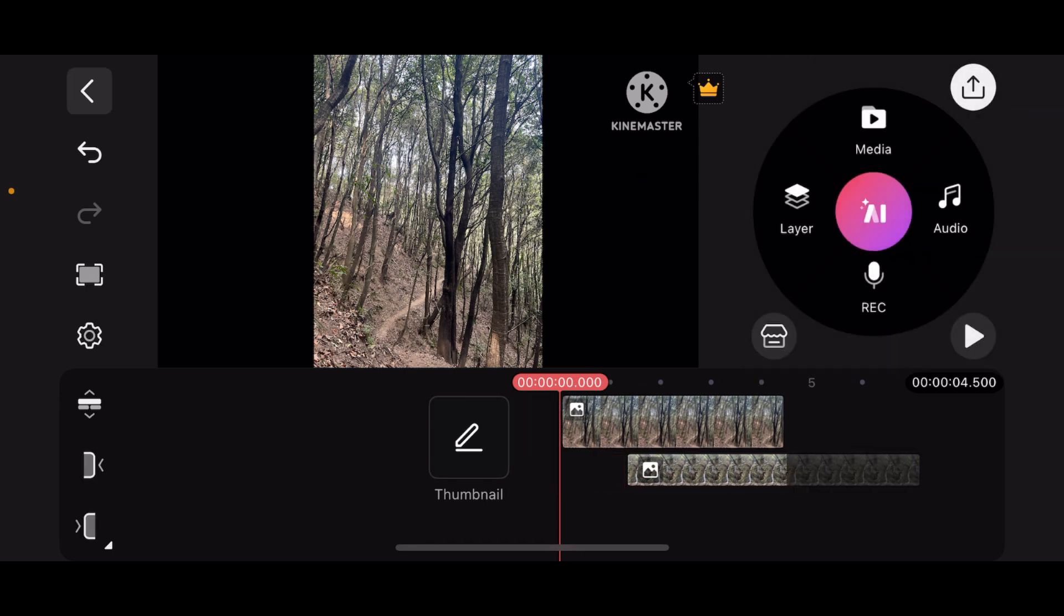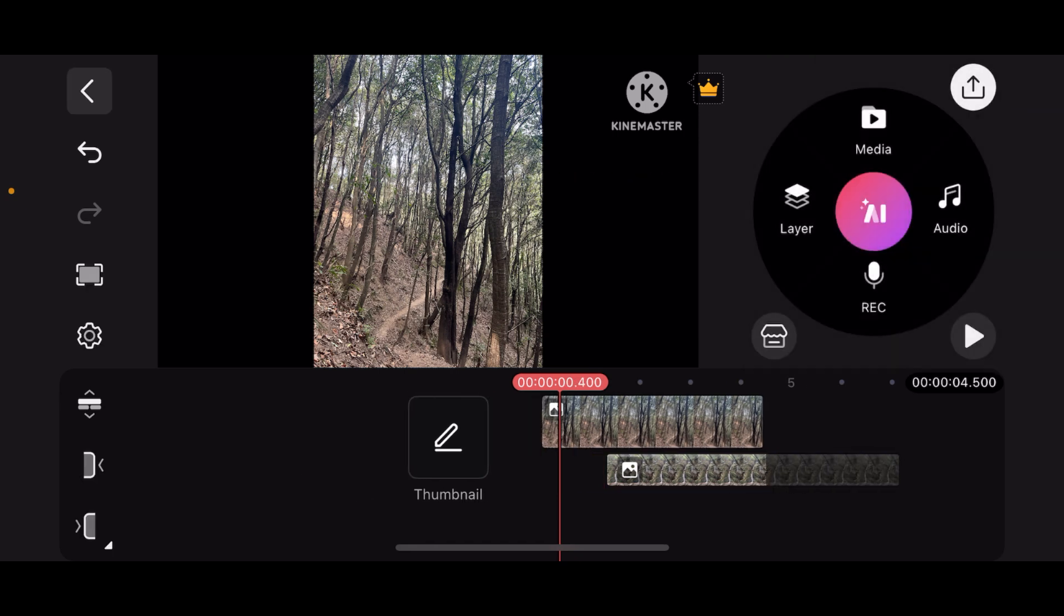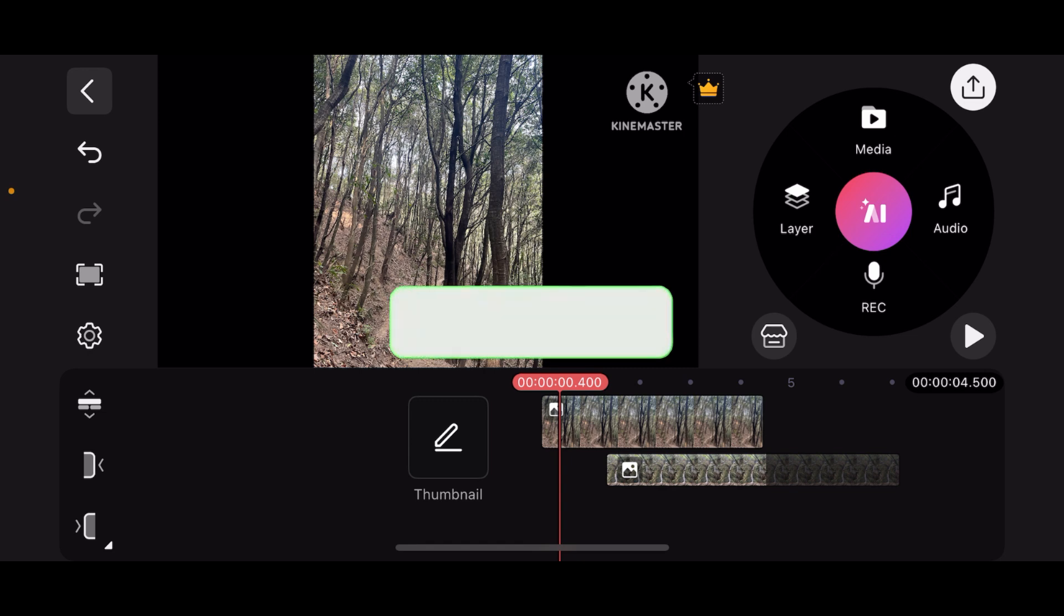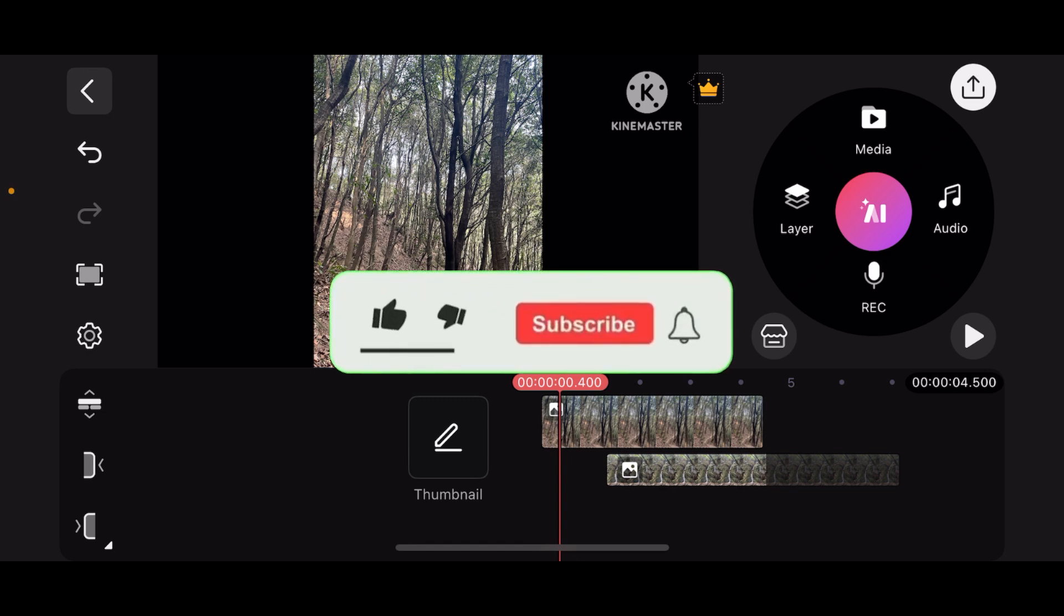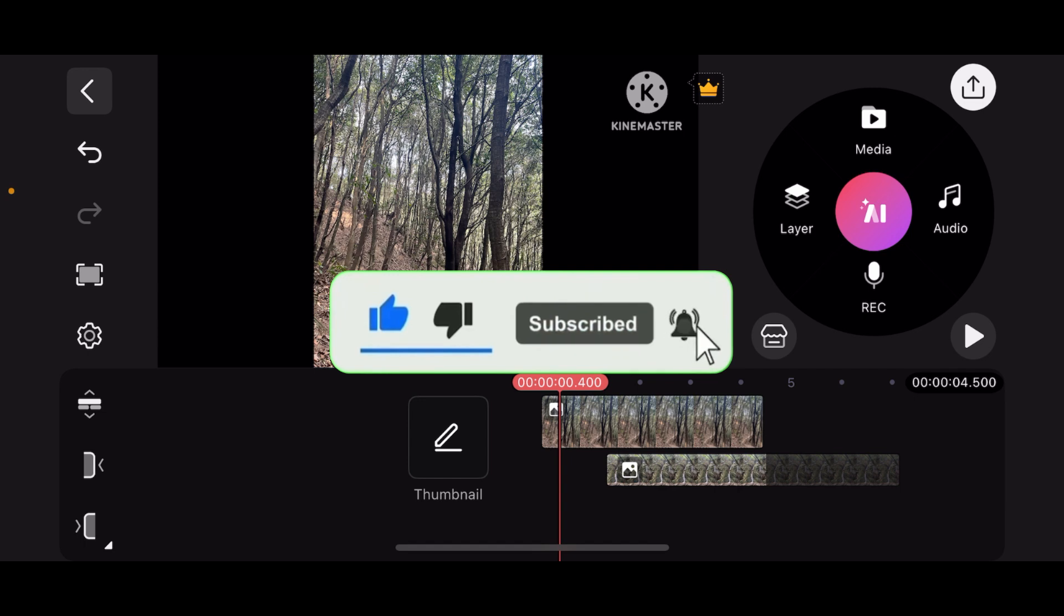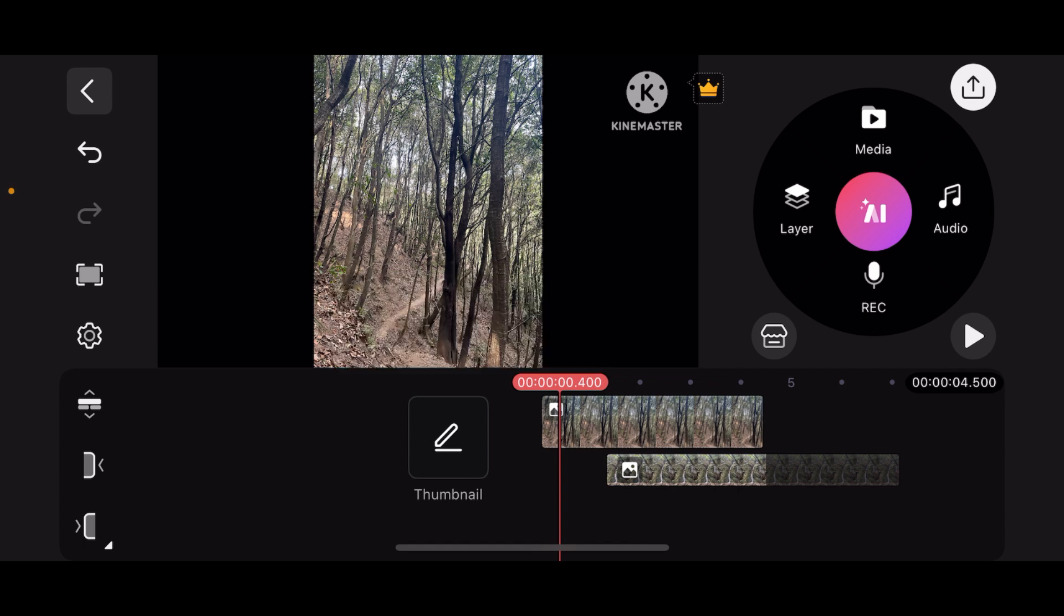I hope you found this video helpful. If you did, don't forget to like, subscribe, and hit the notification bell so you don't miss out on any of the other videos. Thank you for watching, and I'll see you in the next video.